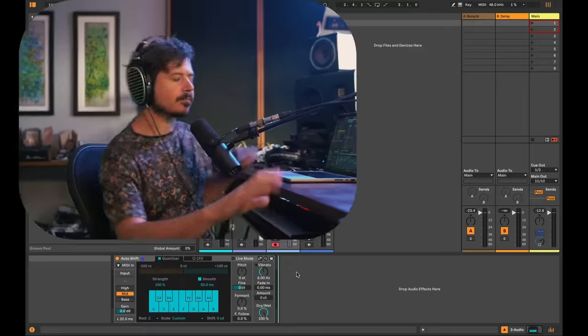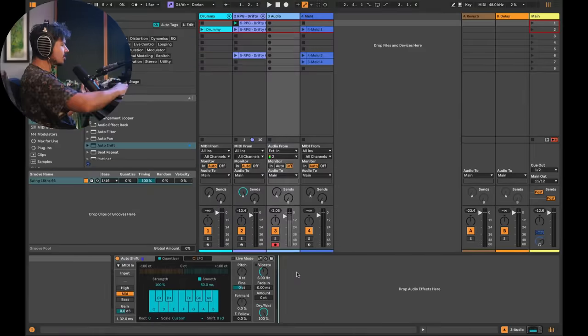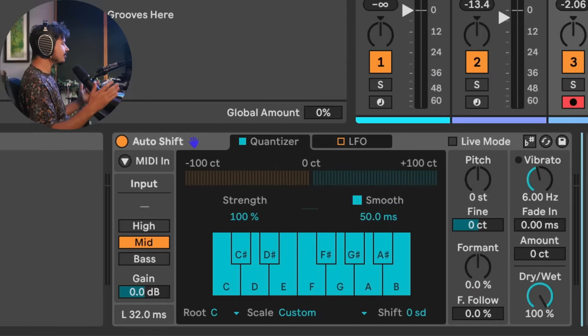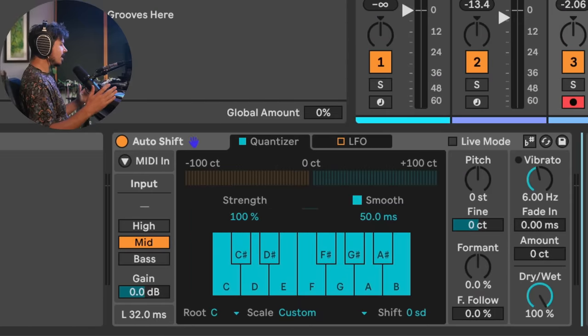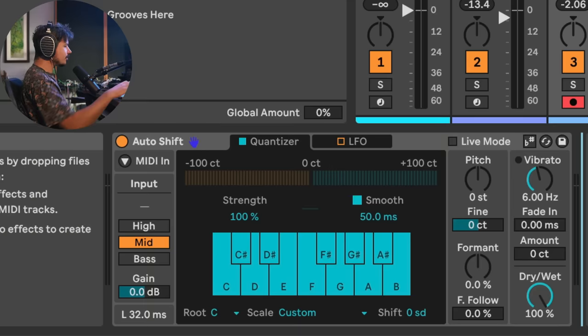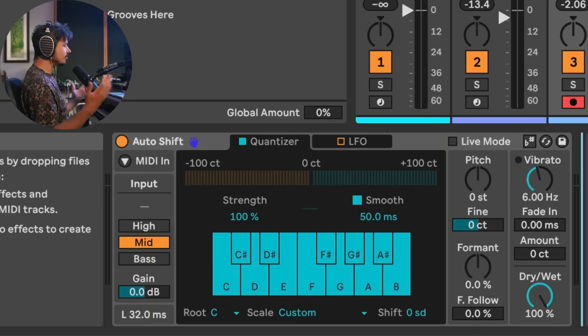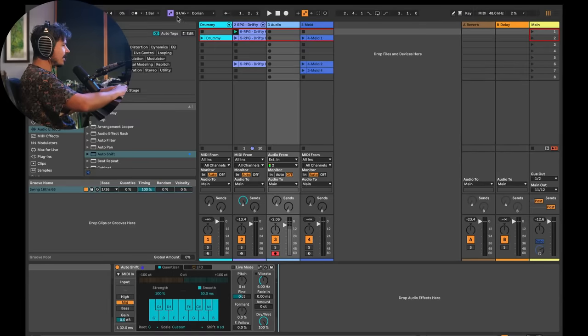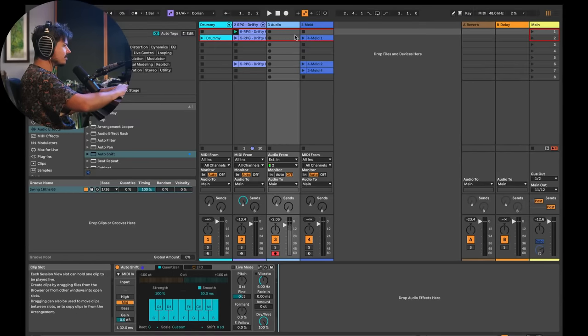But what we're going to focus on today is the new auto-shift device which is essentially auto-tune built into Ableton. And it's not just a one for one replacement for auto-tune, but what's so amazing about this device is that it's integrated into Ableton's scale awareness system which means the creative applications are through the roof. Let's check it out. So first of all let's go ahead and record me singing. Here's this riff that I have in G sharp or Ab Dorian.